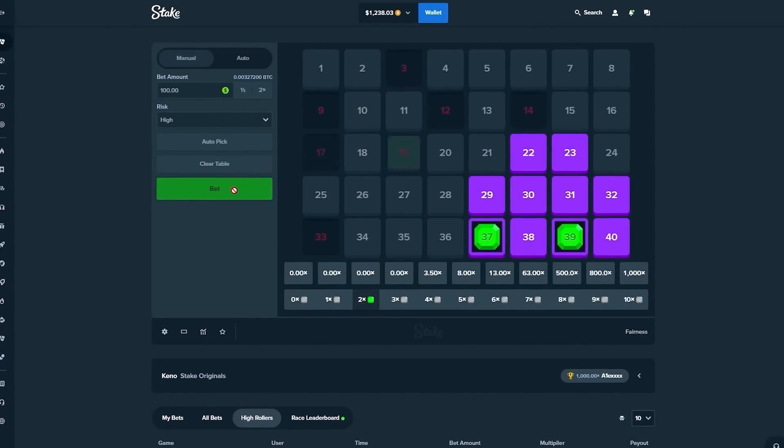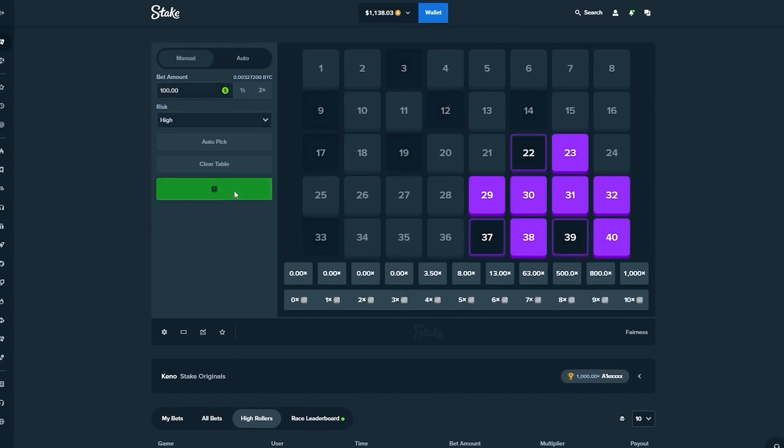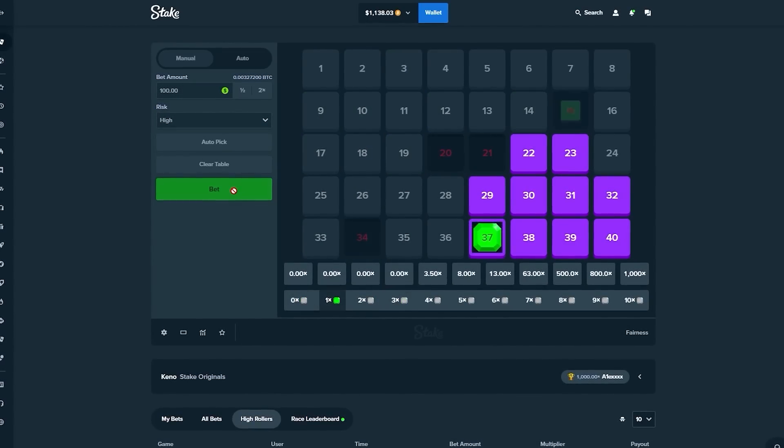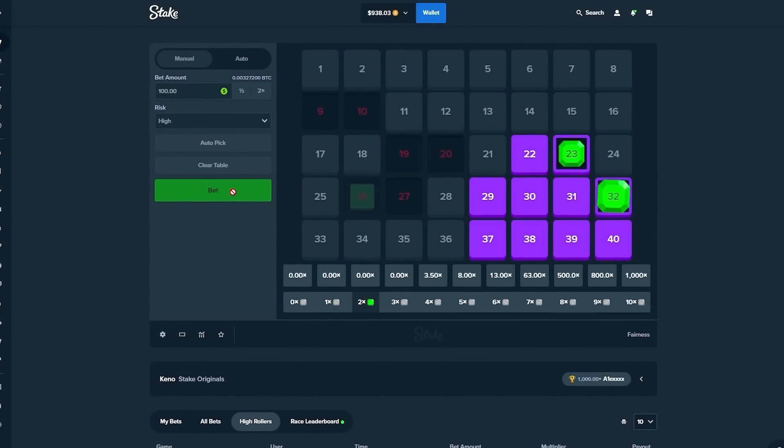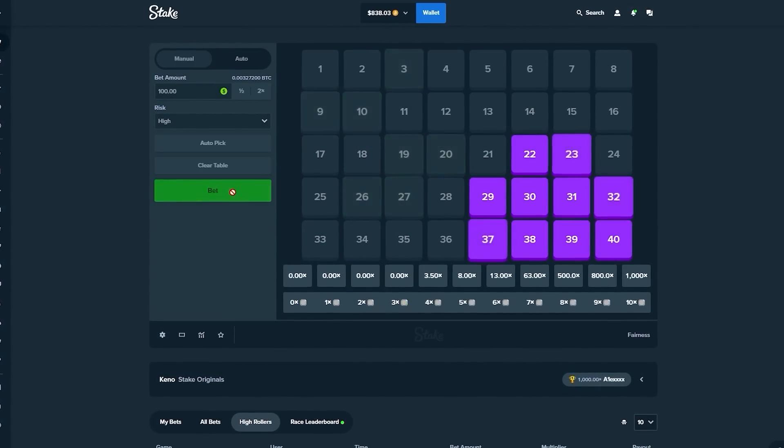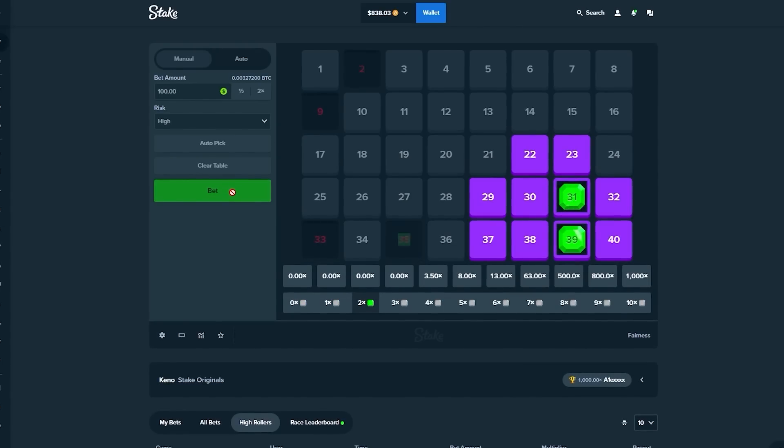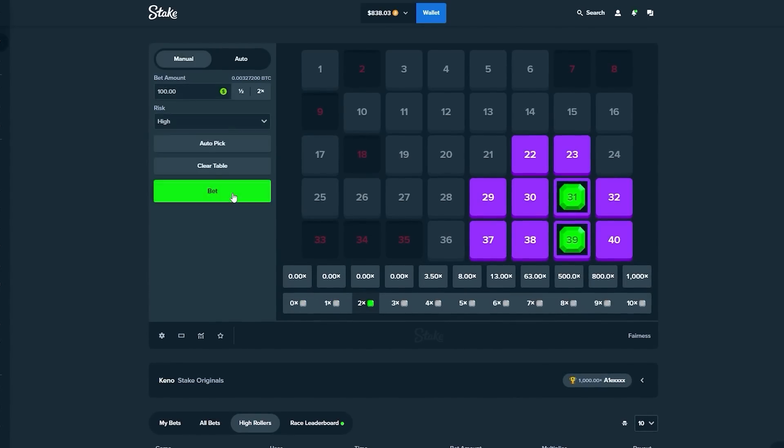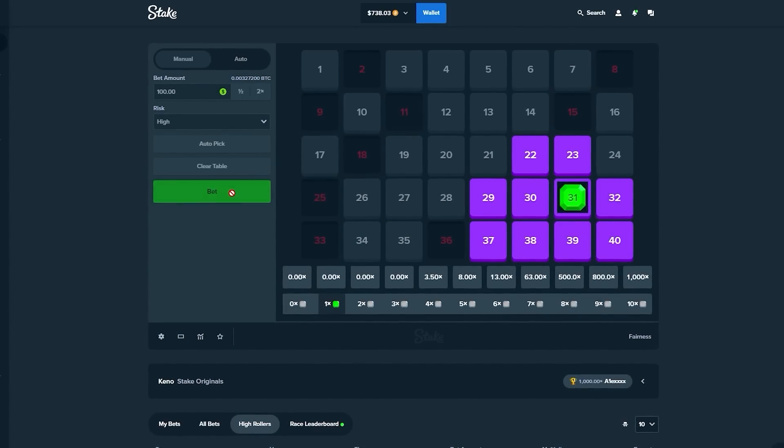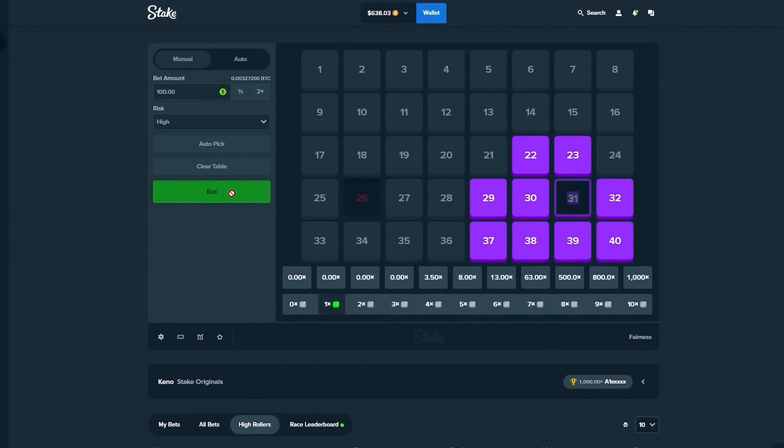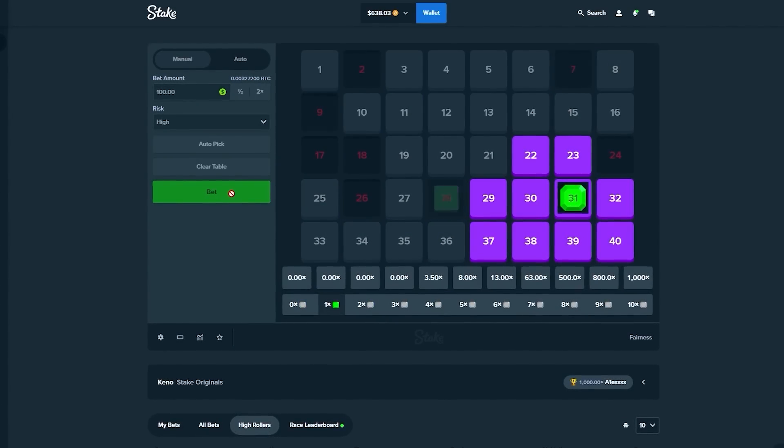We've had, bro, we've had at least four 13xs this one YouTube video. One of the luckiest Kino videos I've ever recorded. Obviously though, we're losing a lot as well. This is an interesting setup.